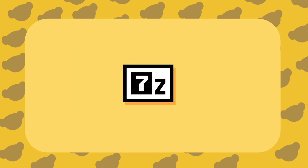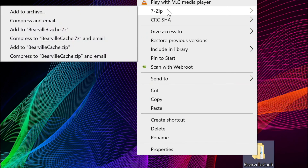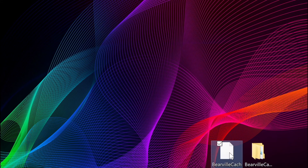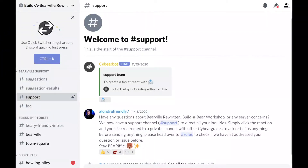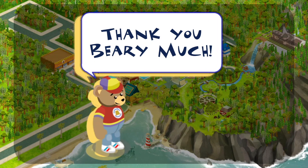Lastly, you'll need to use the 7-Zip software you downloaded earlier to zip all your files into one archive. With everything tucked into BearvilleCache, right-click the folder and hover over 7-Zip, then click 'Add to BearvilleCache.7z' and wait for your archive to compress itself. Now you're all ready to send your assets to the team. Contact a Bearville Rewritten staff member on Discord and they will instruct you on where to send your zipped archive. Congratulations — you've just done your part in helping Bearville Rewritten come to life! Thank you for watching and stay possum!